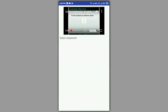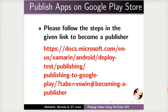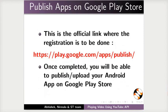Spoken Tutorials ST Search App is now ready to launch. Please follow the steps in the given link to become a publisher. This is the official link where the registration is to be done. Once completed, you will be able to publish or upload your Android app on Google Play Store.